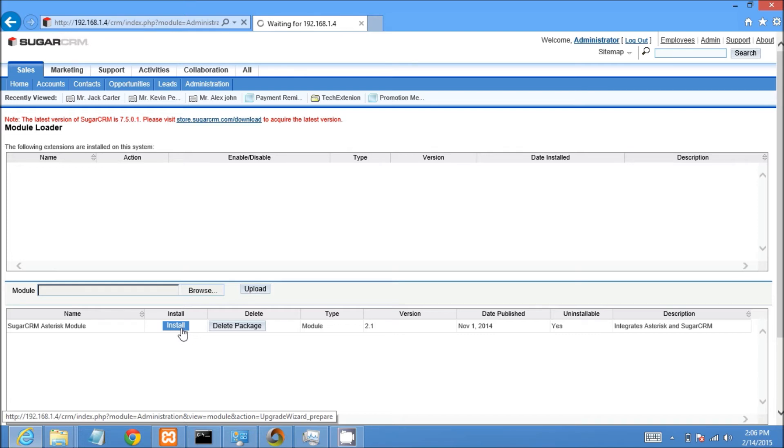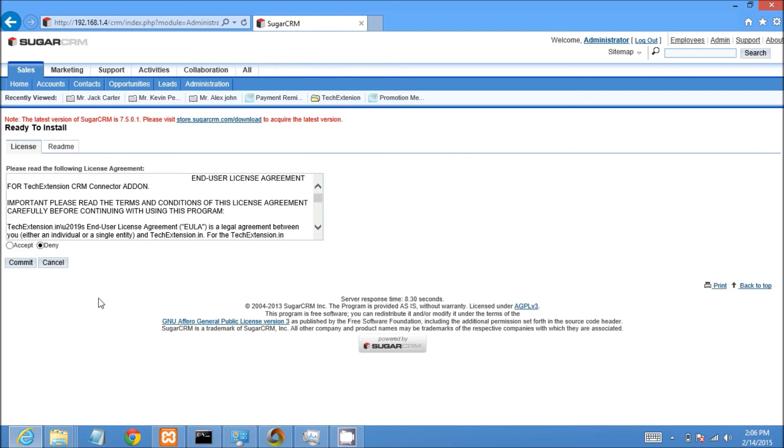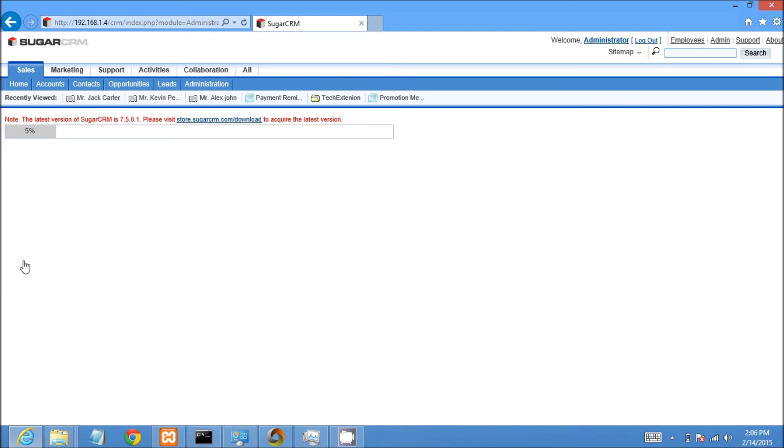It will open new page. User need to select accept radio button and then press on commit button and have to wait until 100% installation done. Here installation process ends of SugarCRM addon.